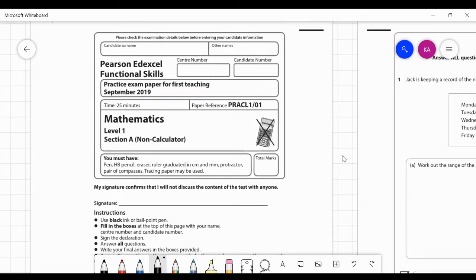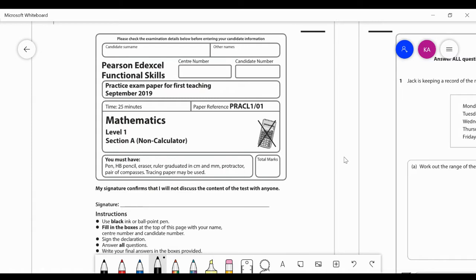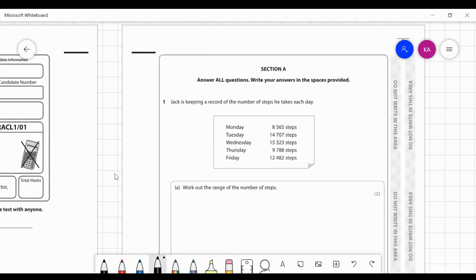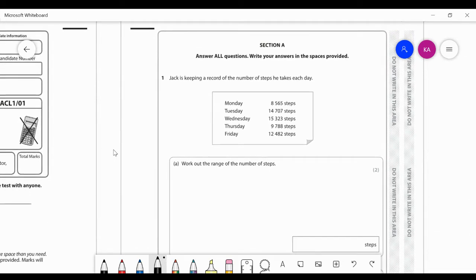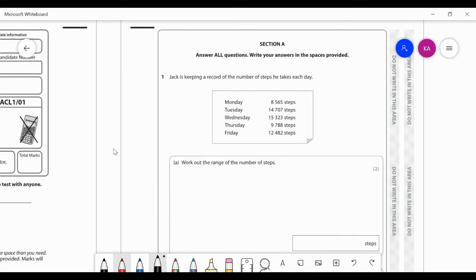Hello and welcome to another video of Elevate Maths. Today we're going to be doing a Pearson Edexcel Functional Skills Level 1 Maths non-calculator practice paper for September 2019. So let's start with the first question straight away. It's always a good idea to read the questions very carefully, even though they look easy — it's easy to make mistakes with functional skills exam papers. Always underline the keywords and understand what the examiner wants from you.